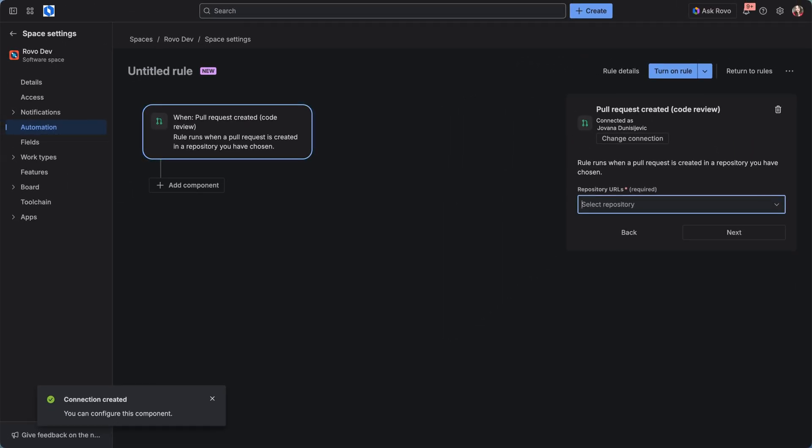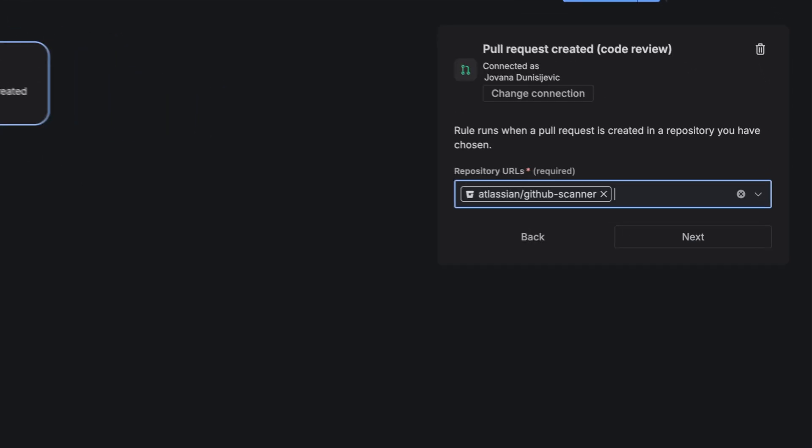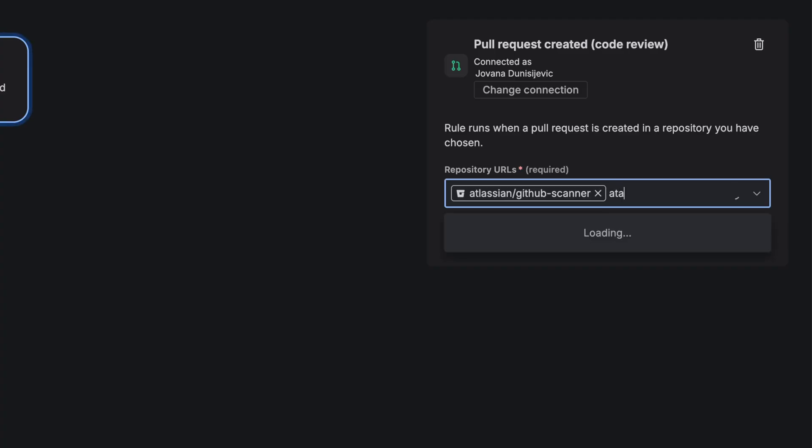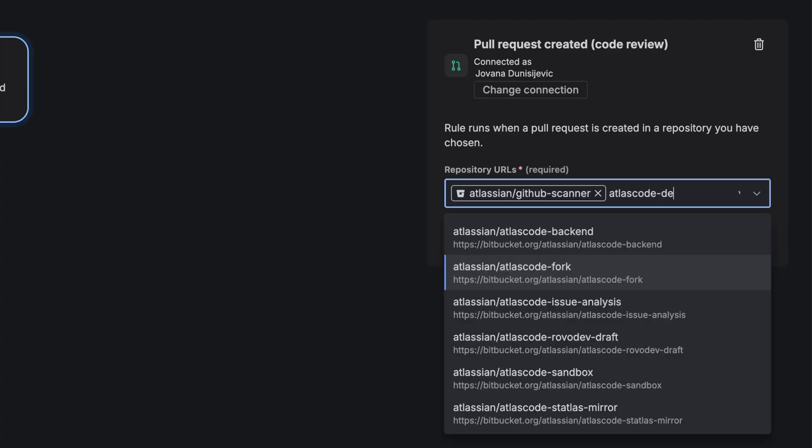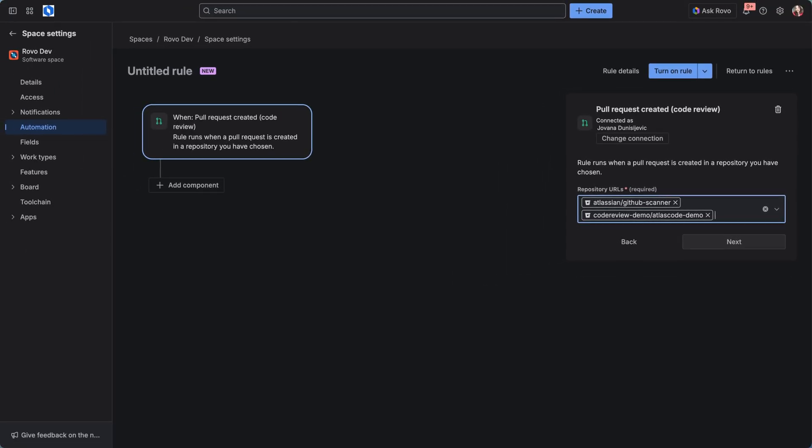Add a list of repositories that you want to follow this rule. You can add multiple repos in here, both GitHub and Bitbucket code repos.